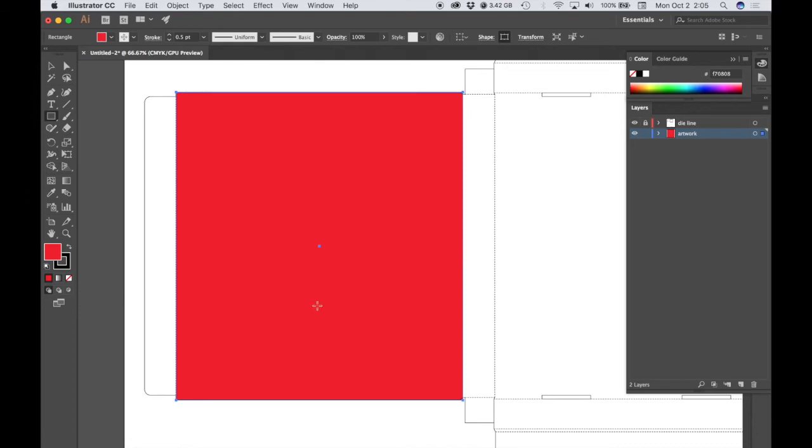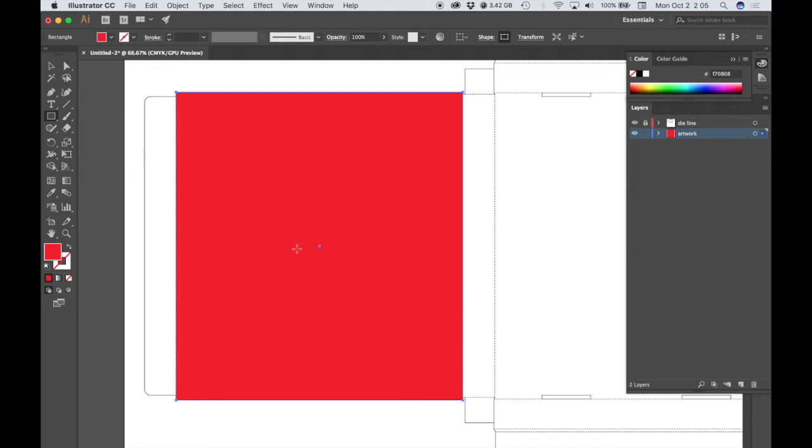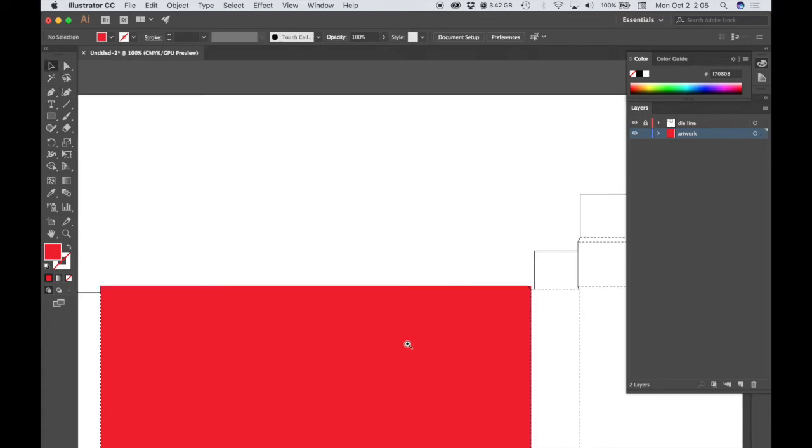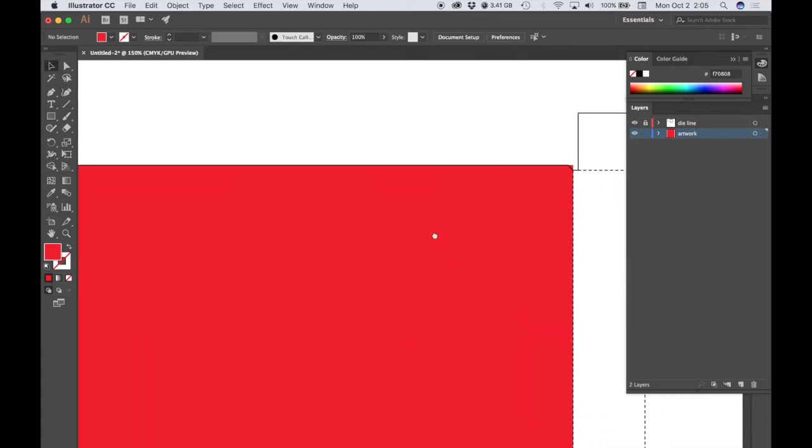So let's say I want my box to be red. We wouldn't want a stroke on this. And if I deselect that, I can see that since my artwork layer is below my die line layer, I can see that die line contour above it.